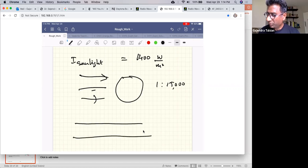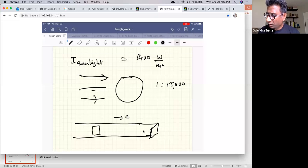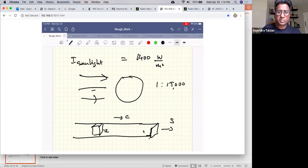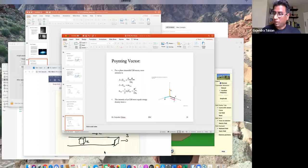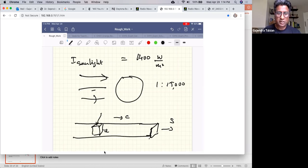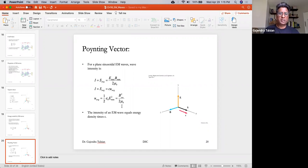Imagine a beam of light traveling at speed c with a unit volume. The rate at which energy flows equals the energy per unit volume times the speed of light. The intensity, or average rate at which energy flows per second, equals the speed of light times the energy density. The energy density — the energy stored in the electric and magnetic fields per unit volume — is given by: one-half ε₀ E_max² or B_max²/(2μ₀).